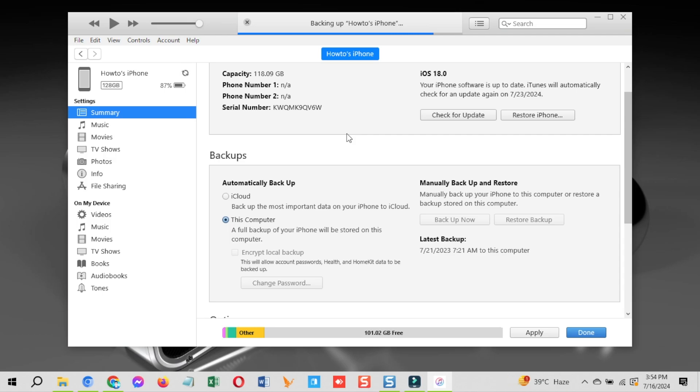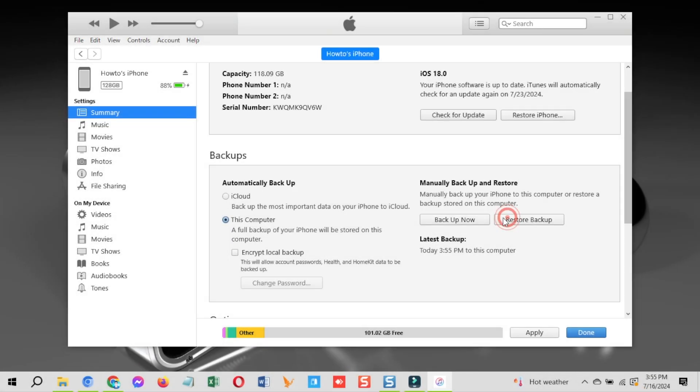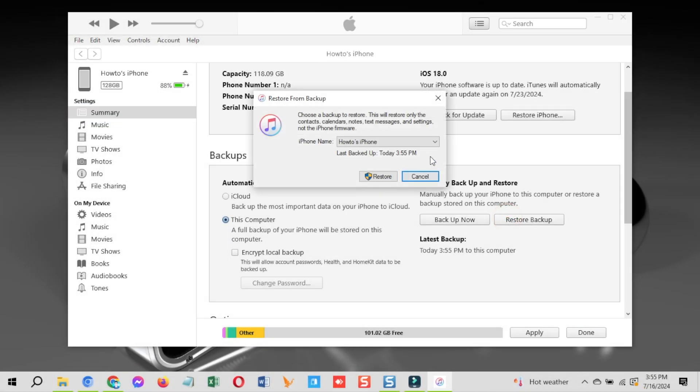The backup process could take a little while depending on the amount of data you have on your device. We will restore iOS 18 backup to iOS 17 using iTunes at the end. So keep watching this video till the end. As you can see, the backup is created. Remember the time it was created. You can check that from here.